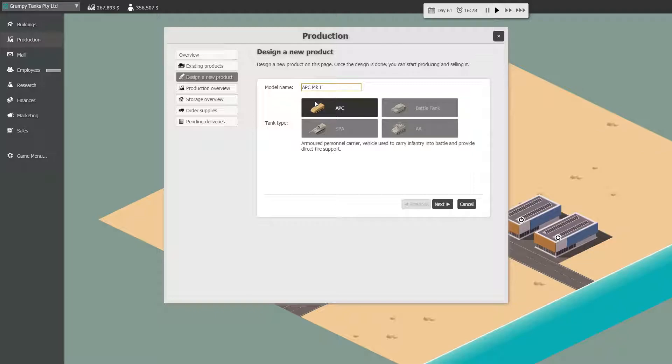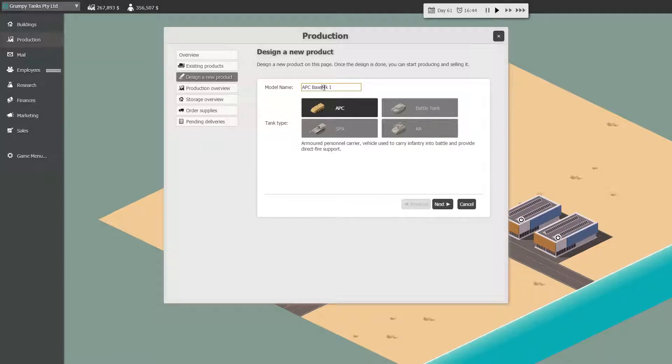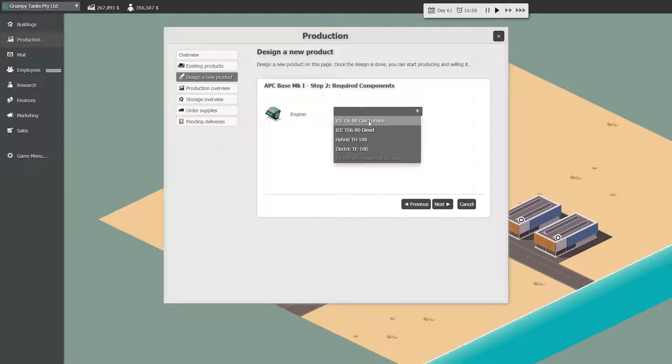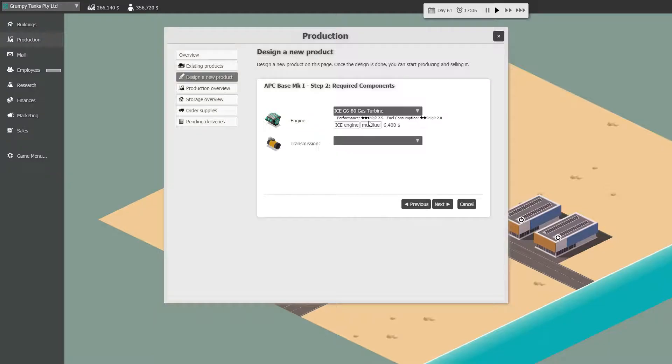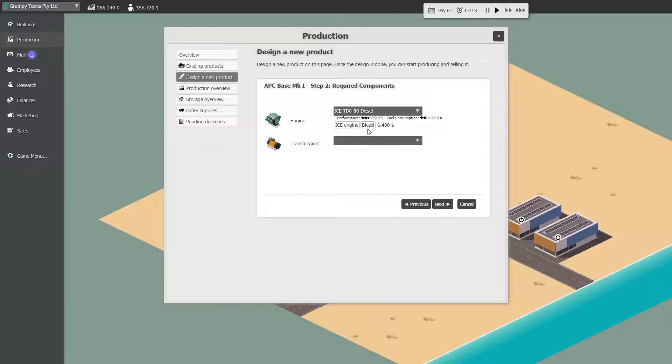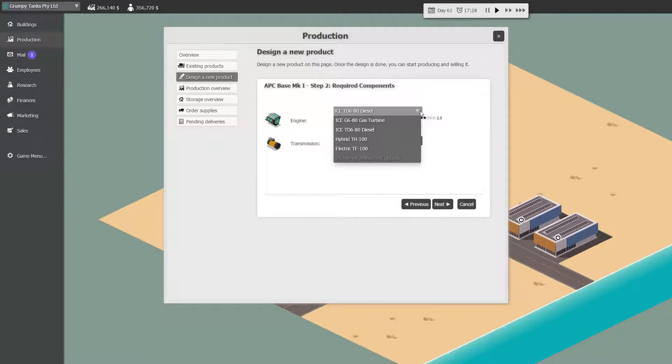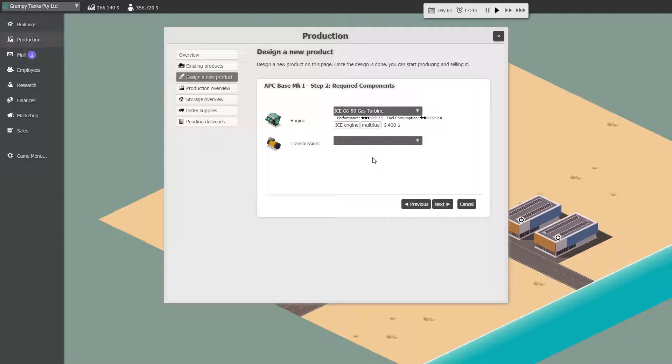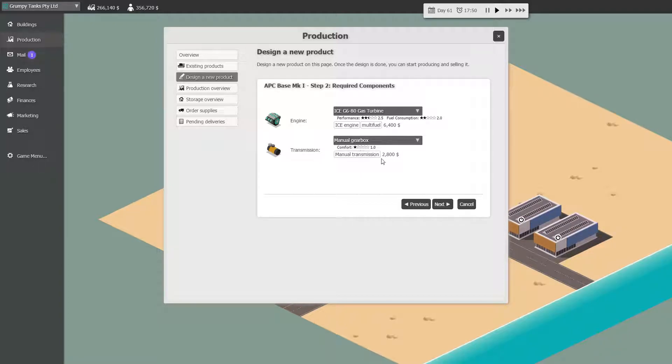I don't know if you can do these manual or not, but we'll make these base model Mk1. We'll go next. We definitely want one of these. Cost 6,400. Well, you might as well have the gas turbine because it uses everything. Multi-fuel, yeah, it uses everything. Transmission, manual gearbox. Next.